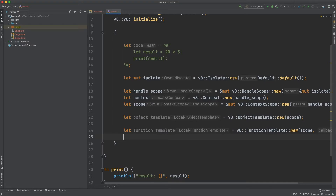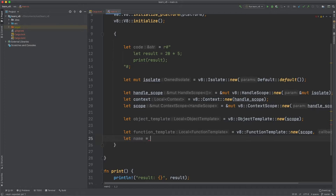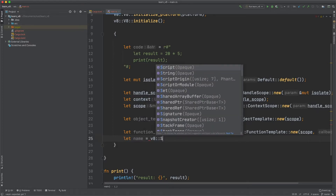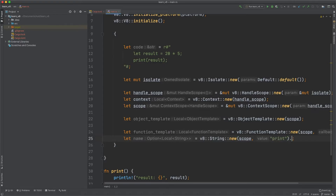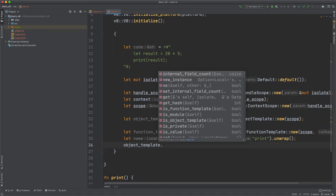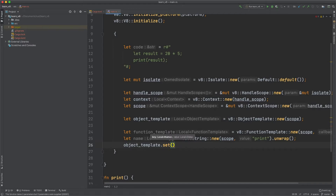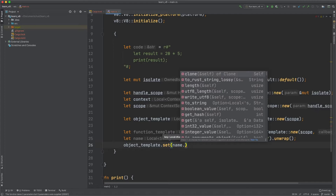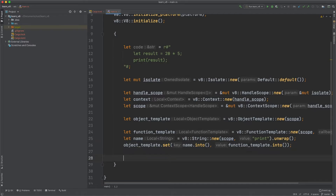Now that we have the function template, we want to give our function — this print — a name. We do let name equal to v8::String::new, passing in the scope and the name 'print', and unwrap that. Now we need to set our function template inside our object template, which will then be given to the isolate. We do object_template.set, converting the string to a key with name.into() and the function template with function_template.into(). We've now passed our function and given it the name print, and given that to the object template.